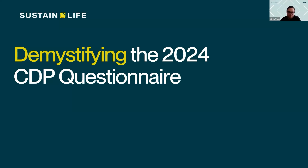Hey everyone, and welcome to today's webinar, Demystifying the 2024 CDP Questionnaire. Really excited about today's topic with the questionnaire just opening. I had a chance to be at the CDP conference in New York about two weeks ago, and I heard a lot of interesting perspectives from various organizations reporting to the questionnaire — certainly a lot of concern and folks in that preparation phase, getting ready to understand the new requirements, the new questionnaire, and the brand new reporting system.